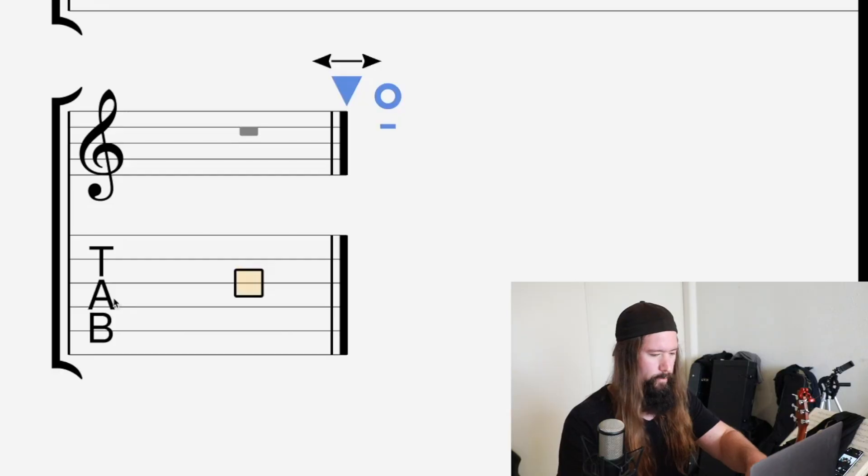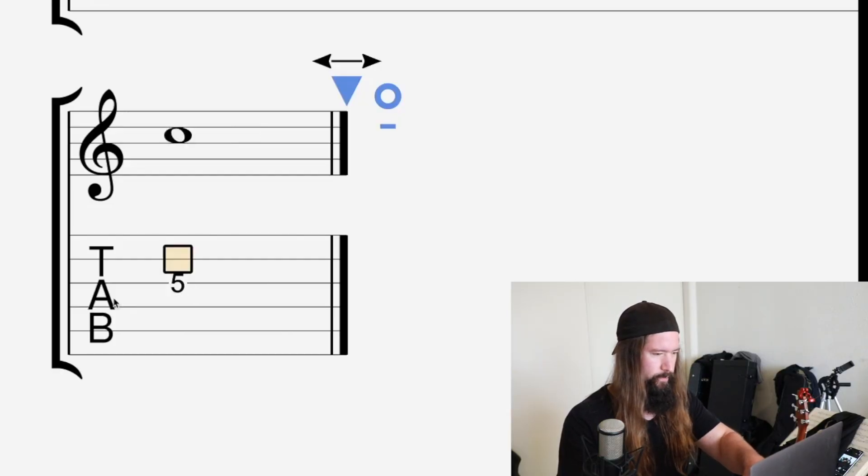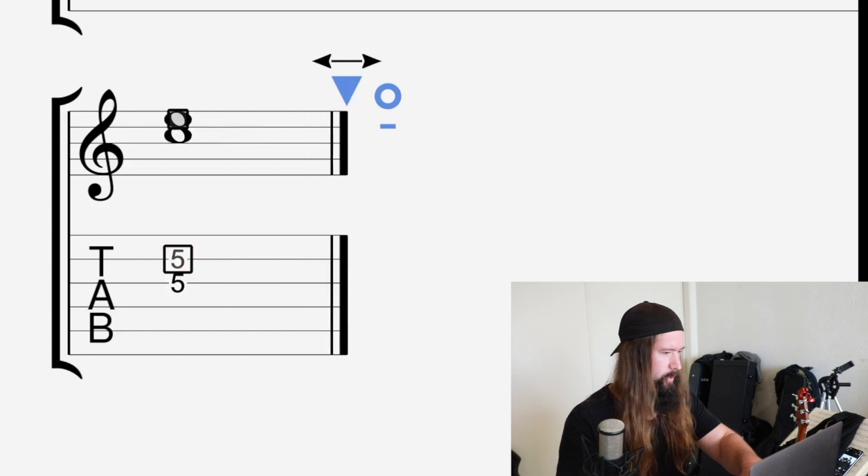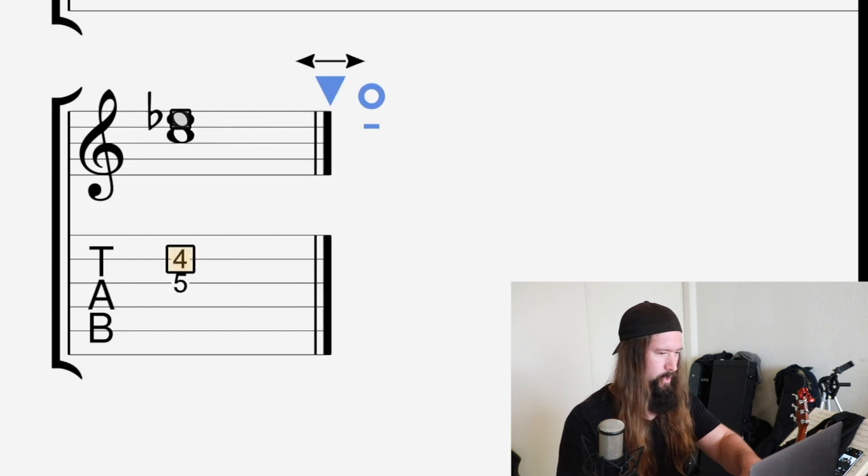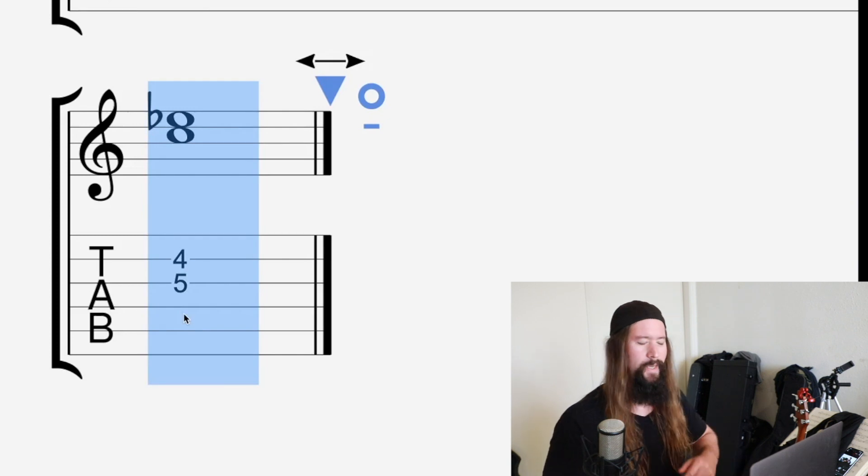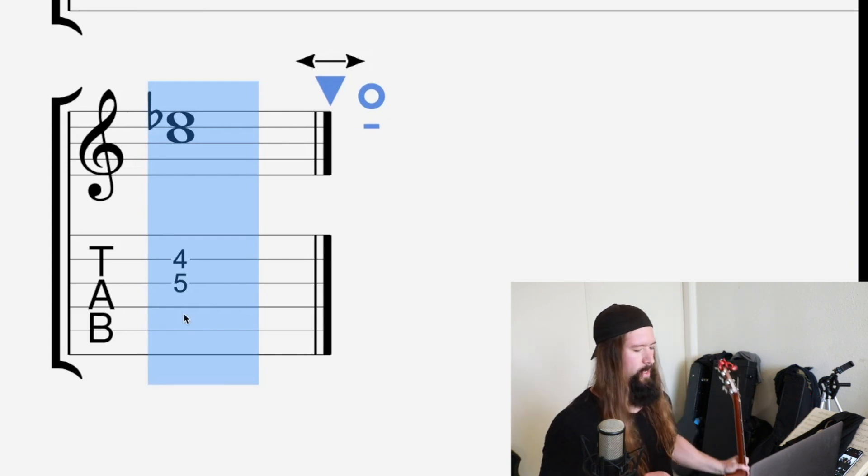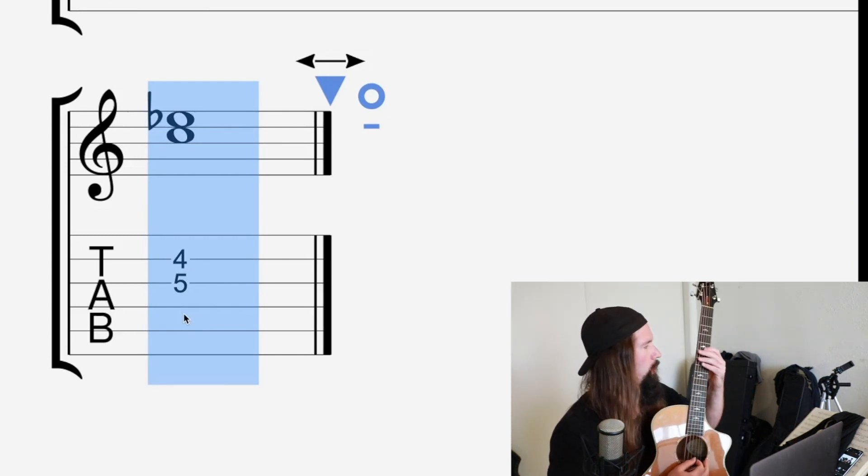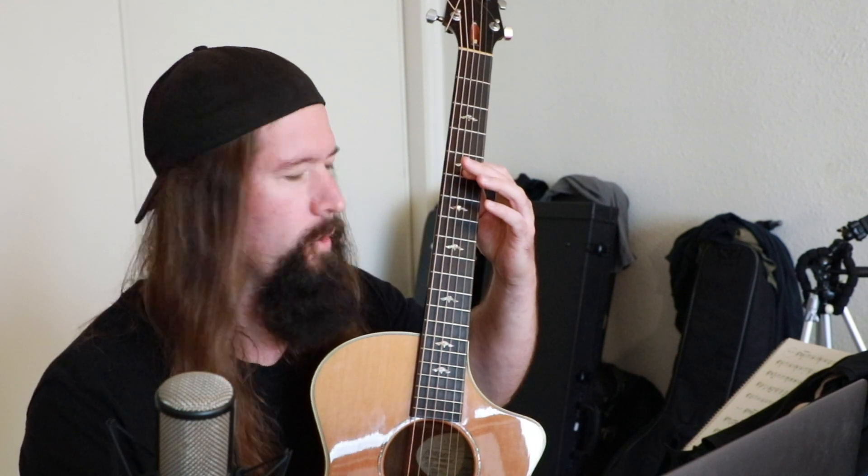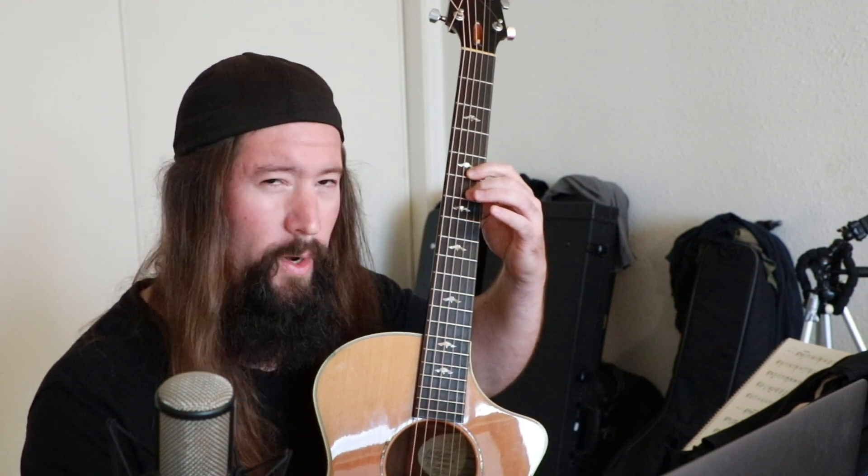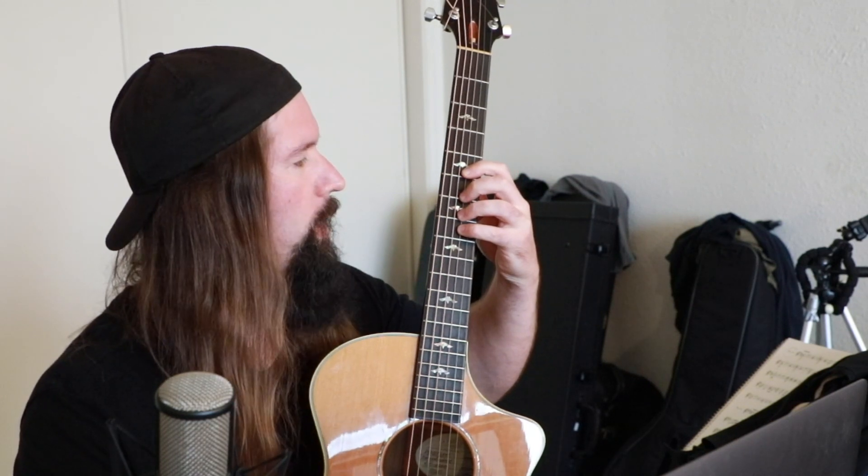So the next interval, we've got a minor third. And let's see, what I'm going to do is make that a flat there. So we have the notes C to E-flat or three half steps. So on the guitar, that's one half step, two half steps, and boom, there's your minor third. So three half steps.